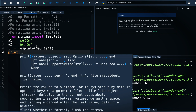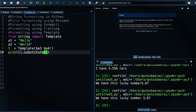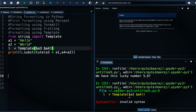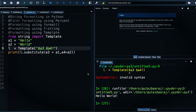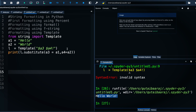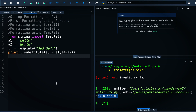We then call l.substitute(a3=a1, a4=a2) and print the result. After fixing a small issue where a variable needed to be a string, we hit run and get 'hello world'. That was all about formatting in Python. Thank you for watching, don't forget to like and subscribe, goodbye for now.